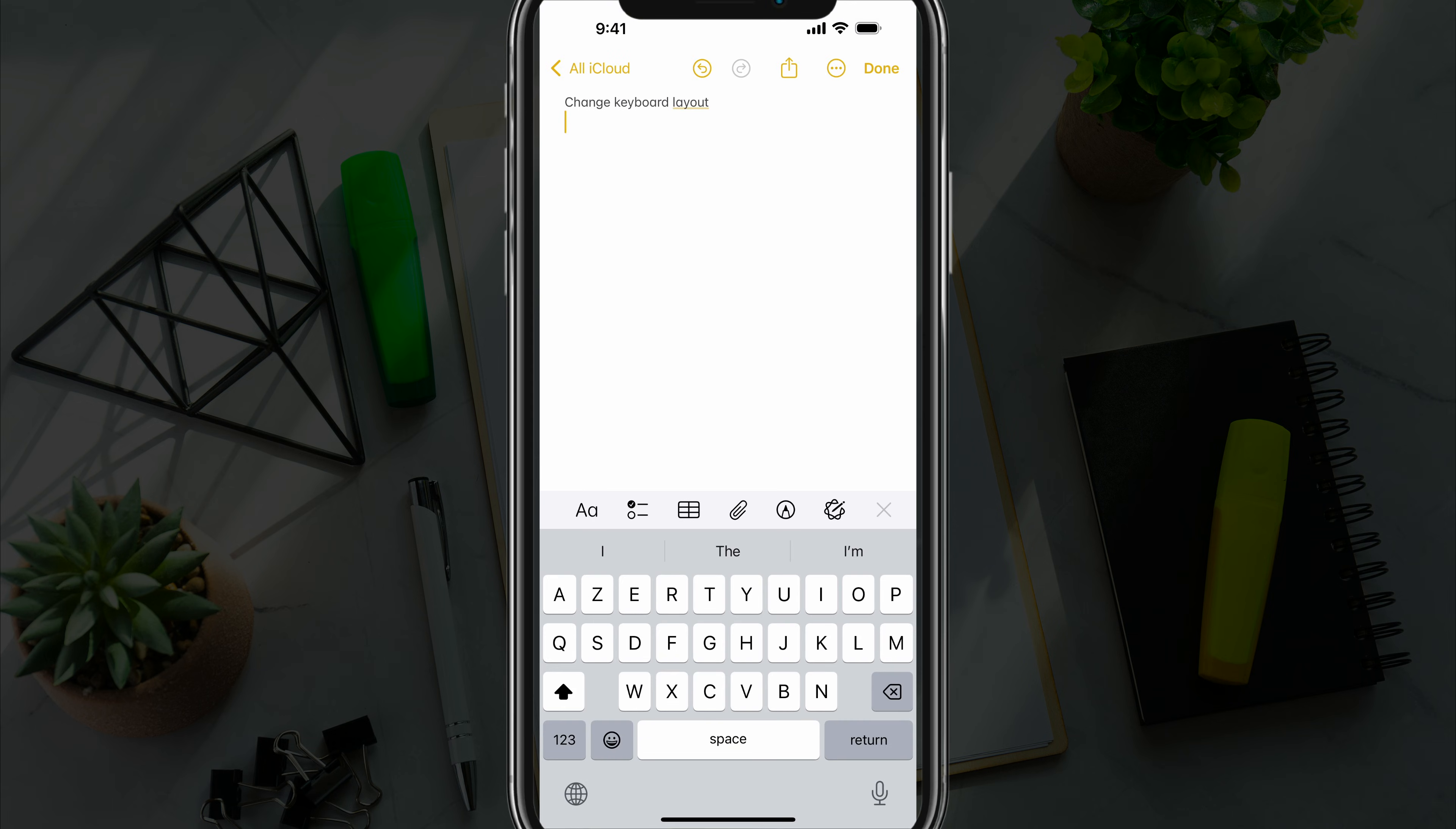And now when we pop out the keyboard, you can see that the layout of the keyboard has completely changed.